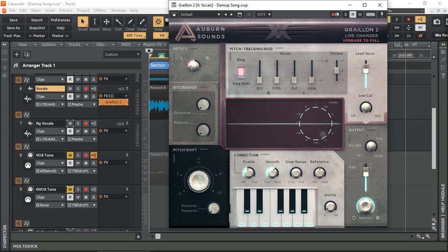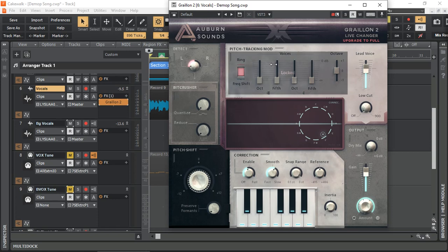I've done several videos on Auburn Sound's Graillon 2 Auto Pitch Corrector VST plugin. It's a really great transparent auto pitch corrector that you get for free. I highly recommend that you upgrade to the full paid version to enable a few other additional options not available in the free version.